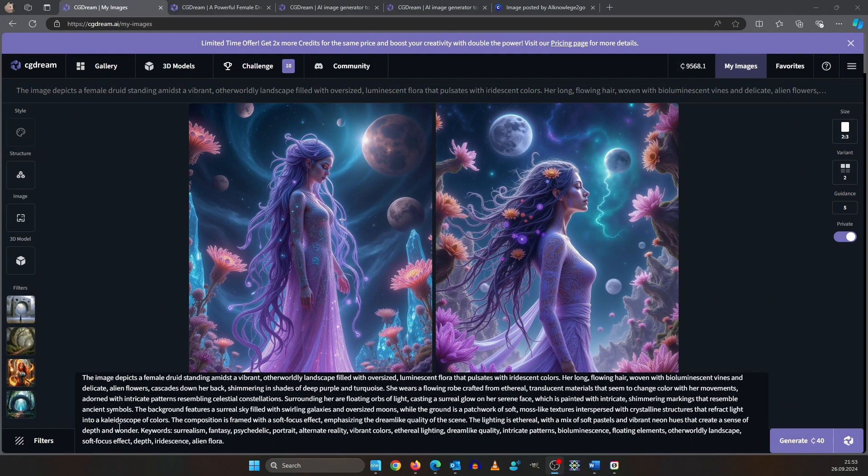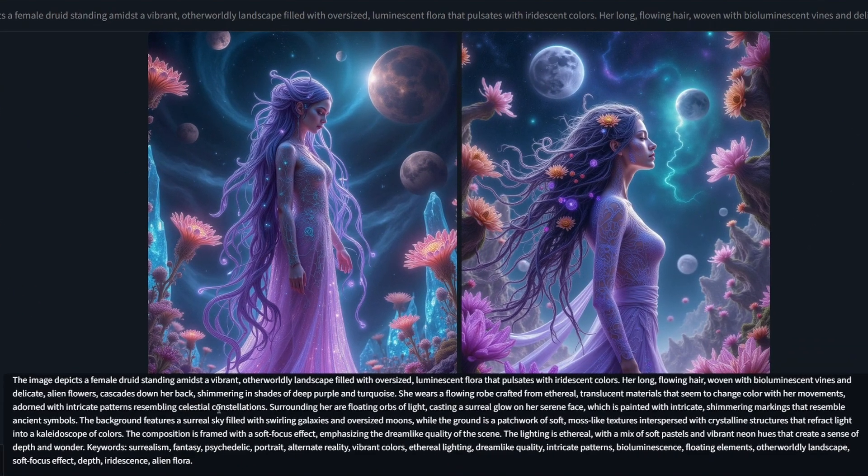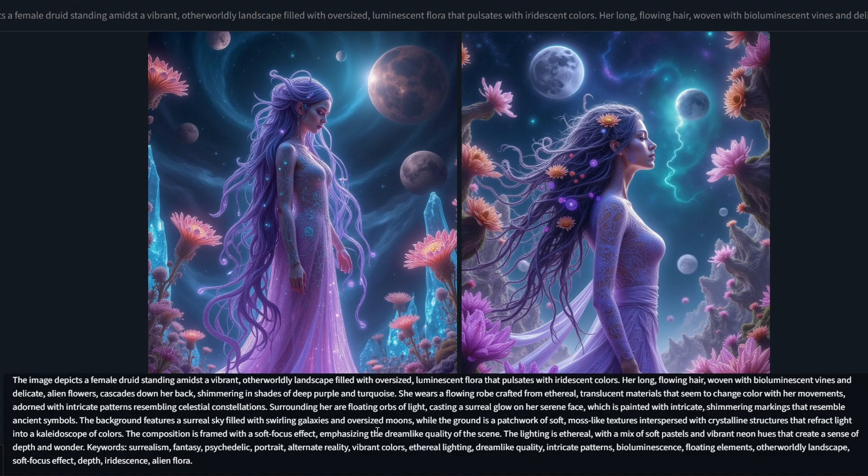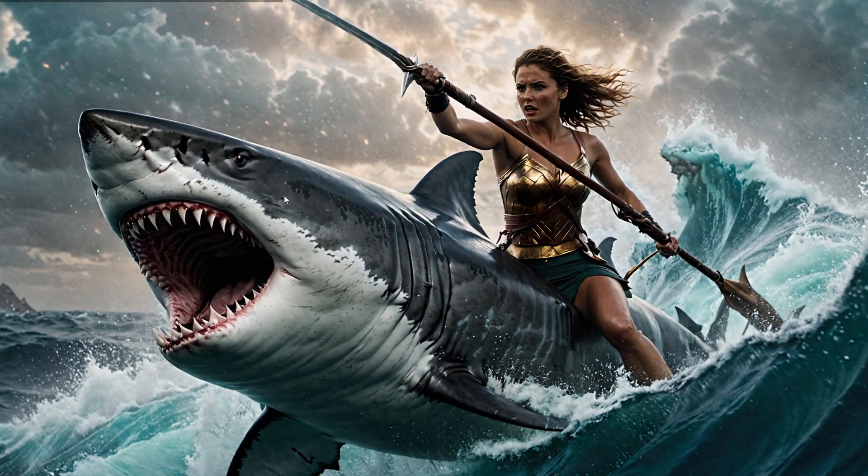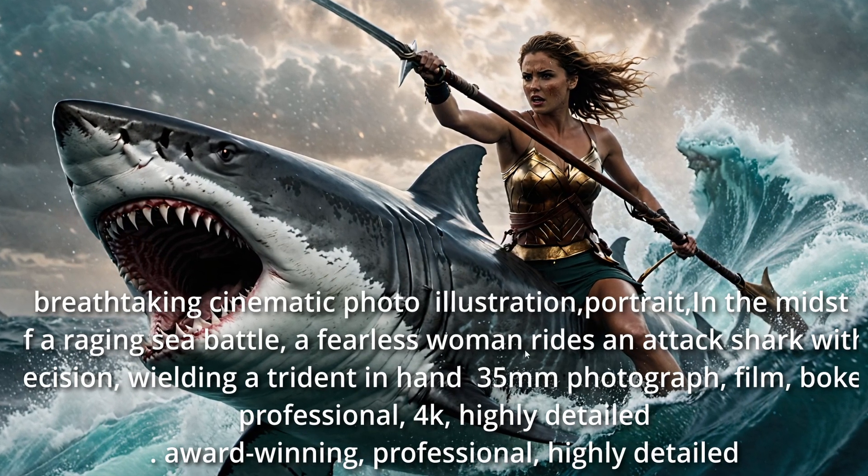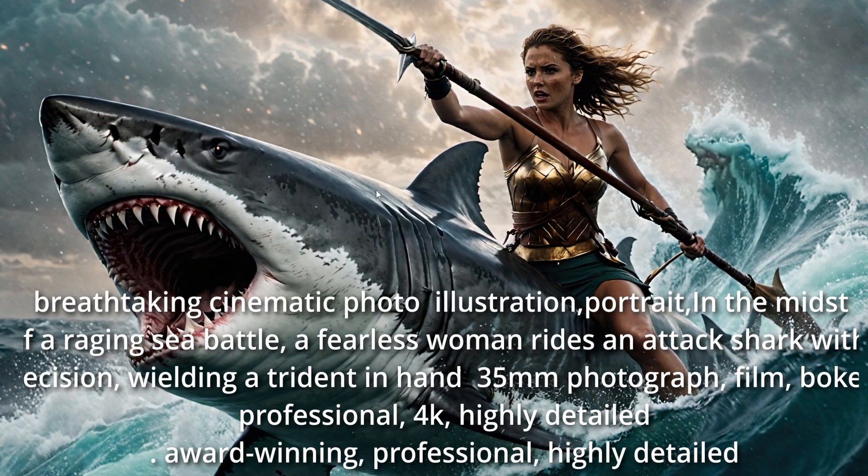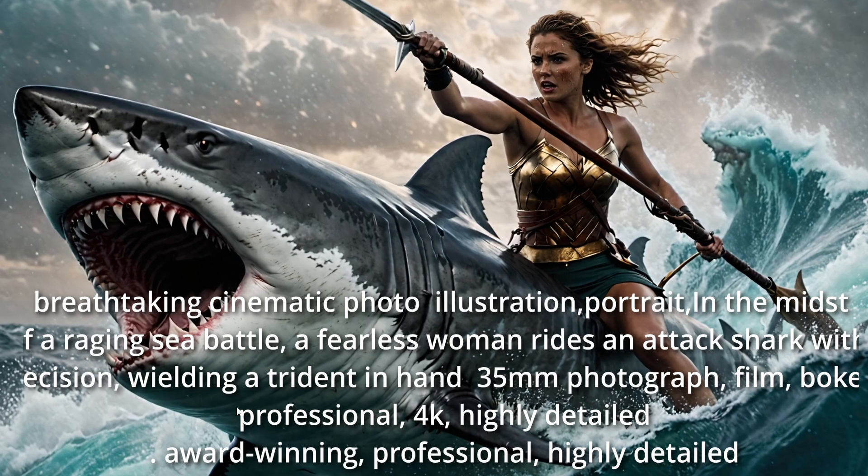Important word on prompting here. As you can see Flux uses a more natural language. For amazing images in SDXL you need a more keyword style prompt. I made this one here in Juggernaut XL and you use a lot more keyword style.